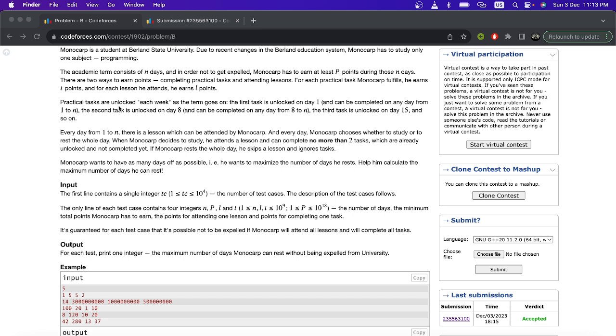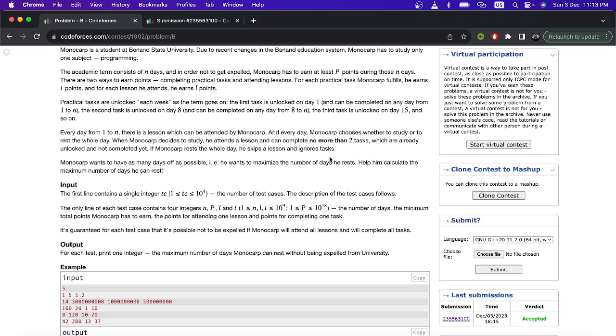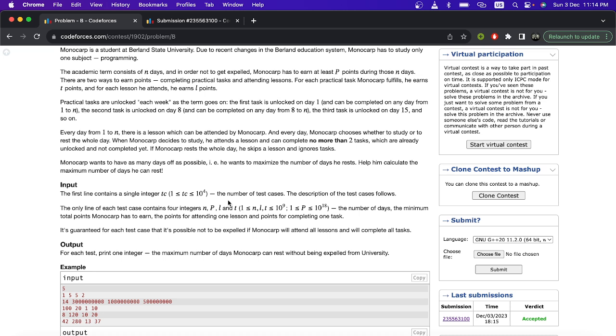It is mentioned that practical tasks are unlocked each week, like first on day 1, then on day 8, then on day 15, like that. One more important thing is that he can do at most two tasks in one day, so the maximum point which he can get is if he attends a lesson that day. Now you have to find out some way such that you can get that required P in minimum time, so that he can rest maximum. So how will we do it?